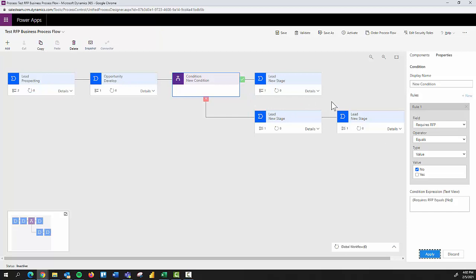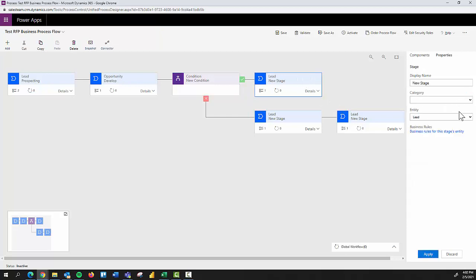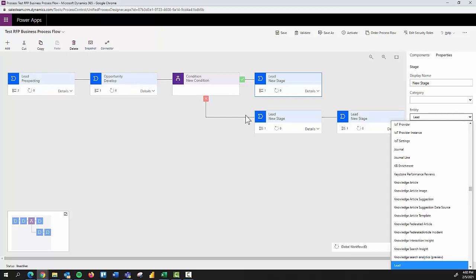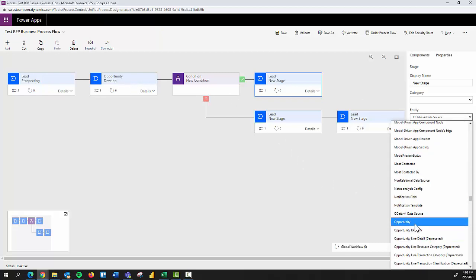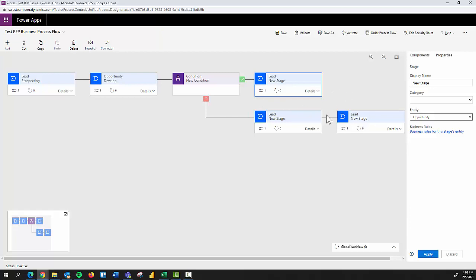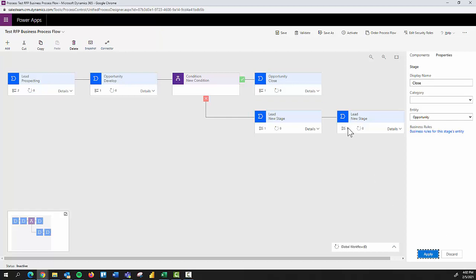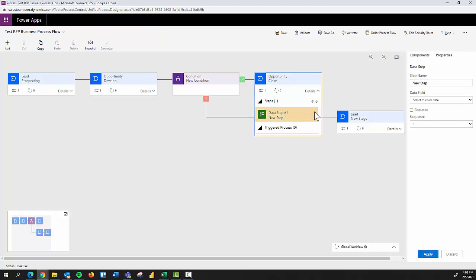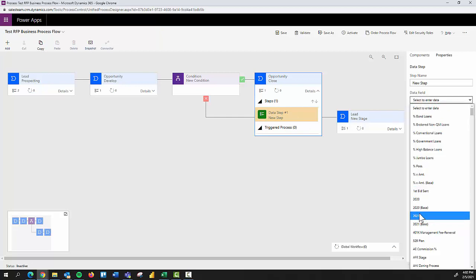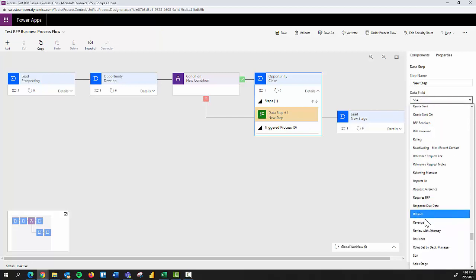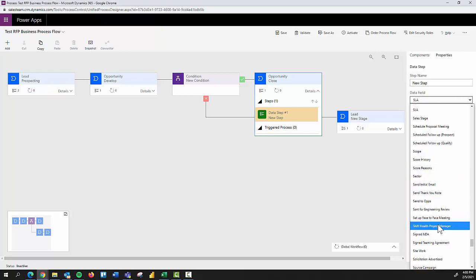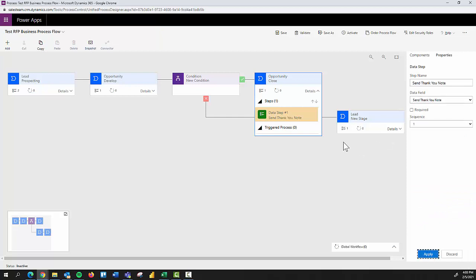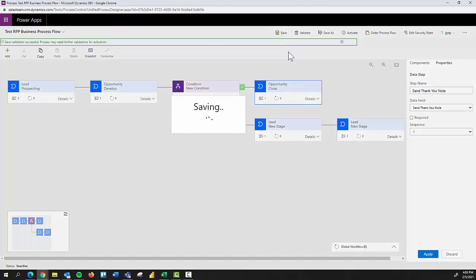So I'll come here, do similarly what we did with the develop stage. It's still an opportunity at this point, and it will be in the rest of these stages. And I want this to be my close stage. So I'll hit apply. At this point, I have to define that data step. I have to have at least one data step, and I have to select the field. And I'm going to navigate down here to will be pretty generic here and just say send a thank you note upon closing. Simple like that. Apply. I'll hit save one more time. Just make sure everything we've done has saved along the way.